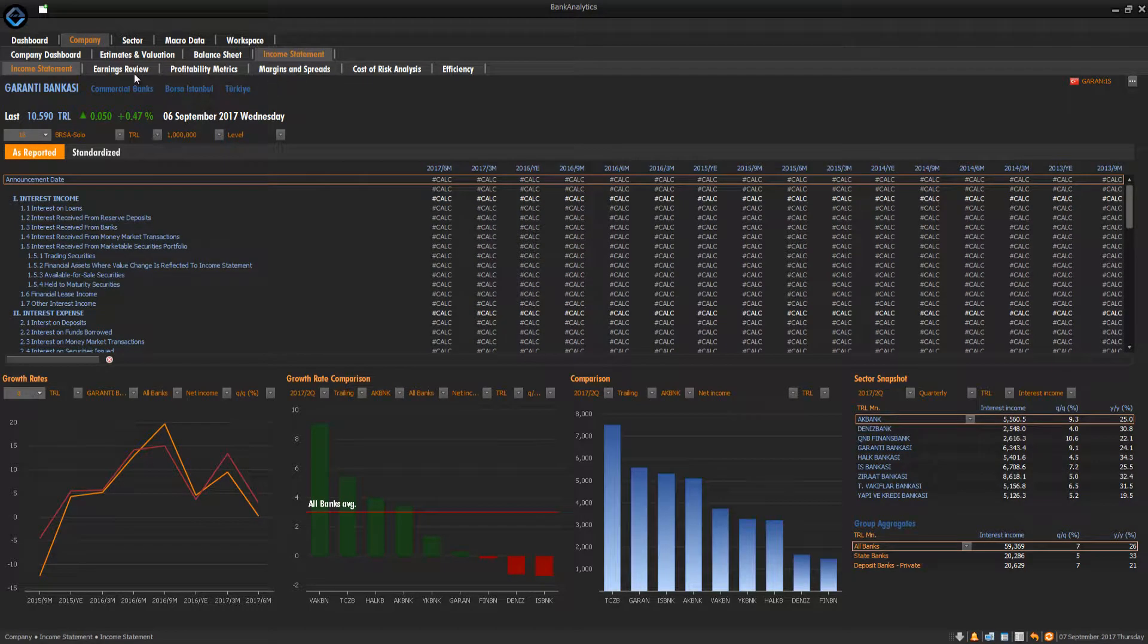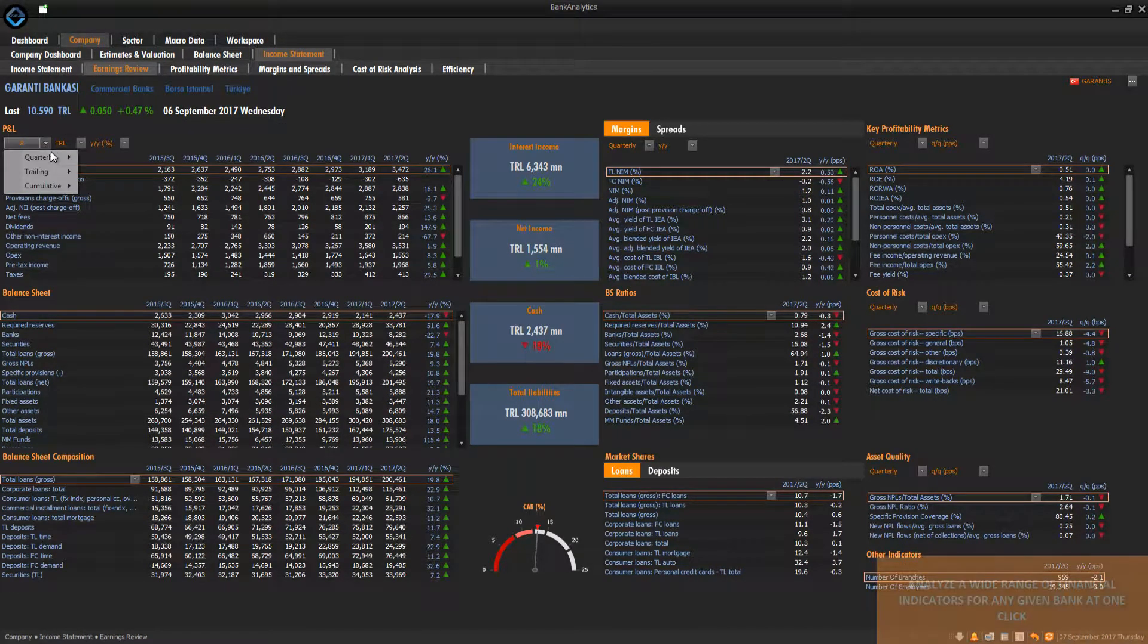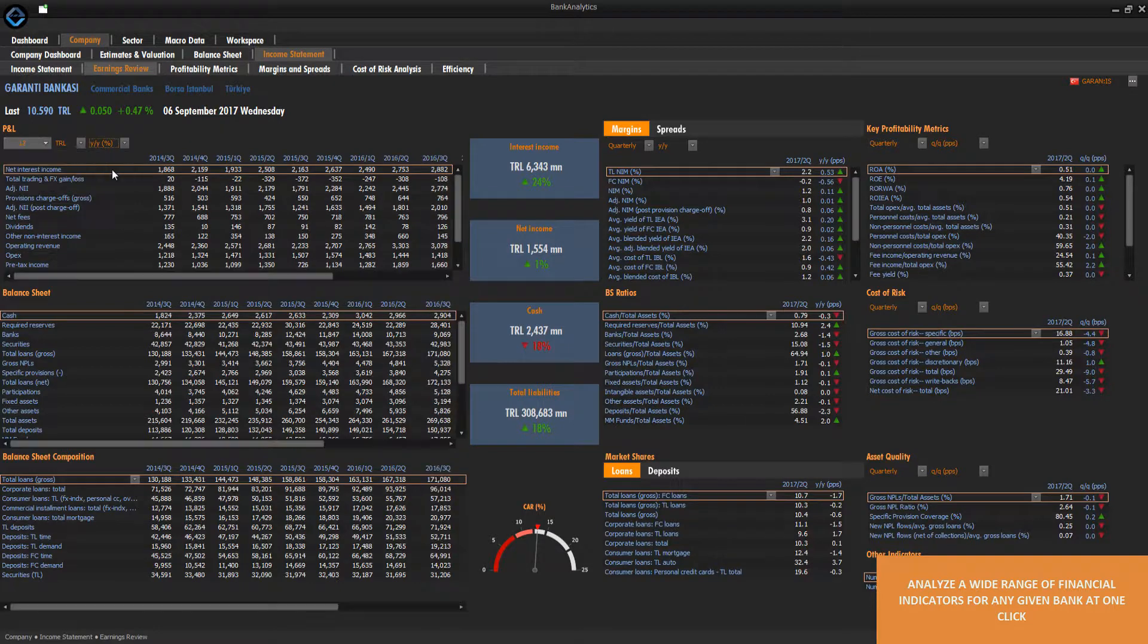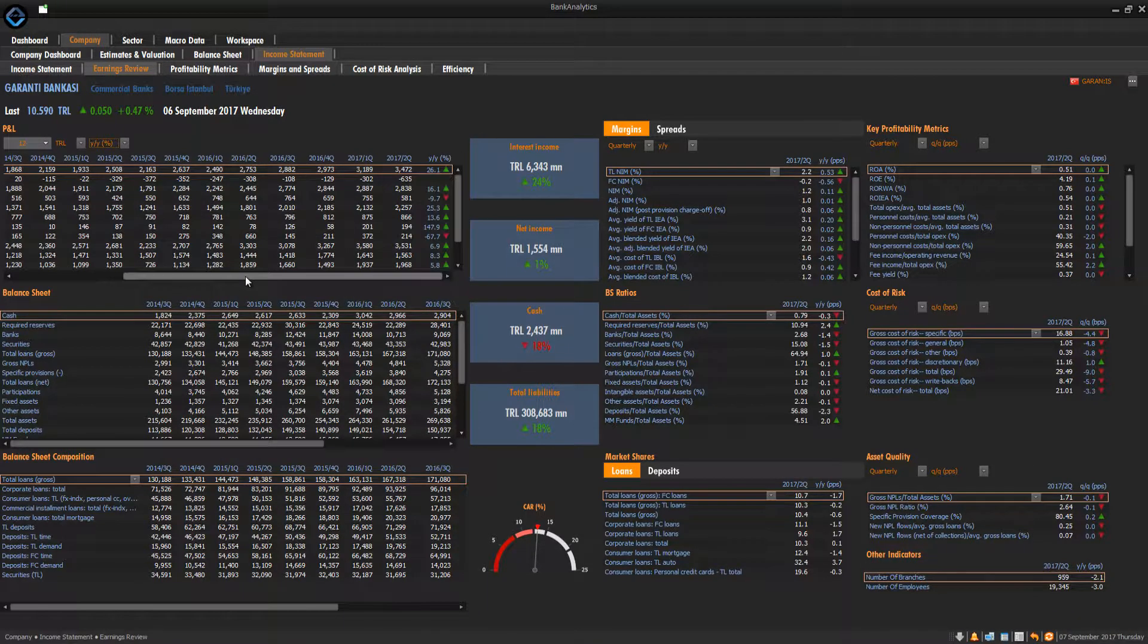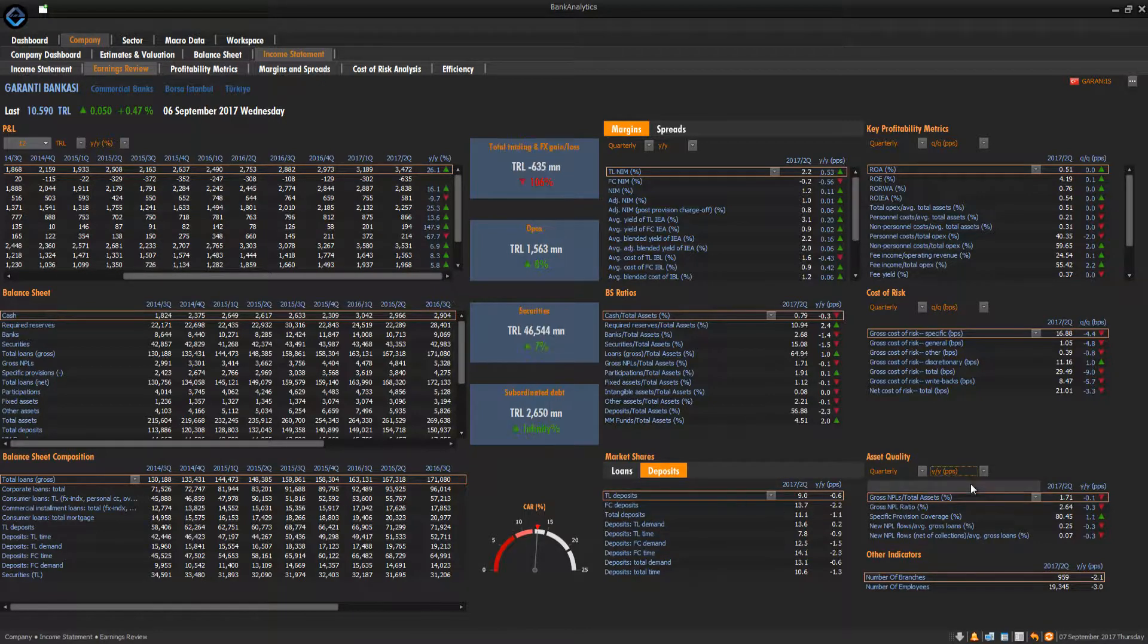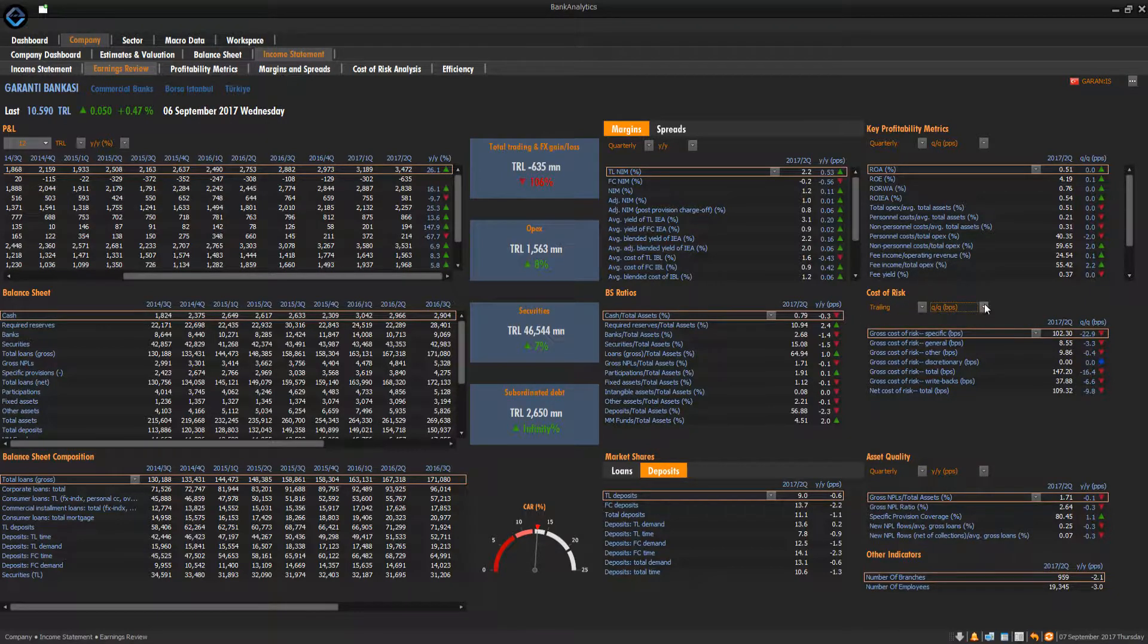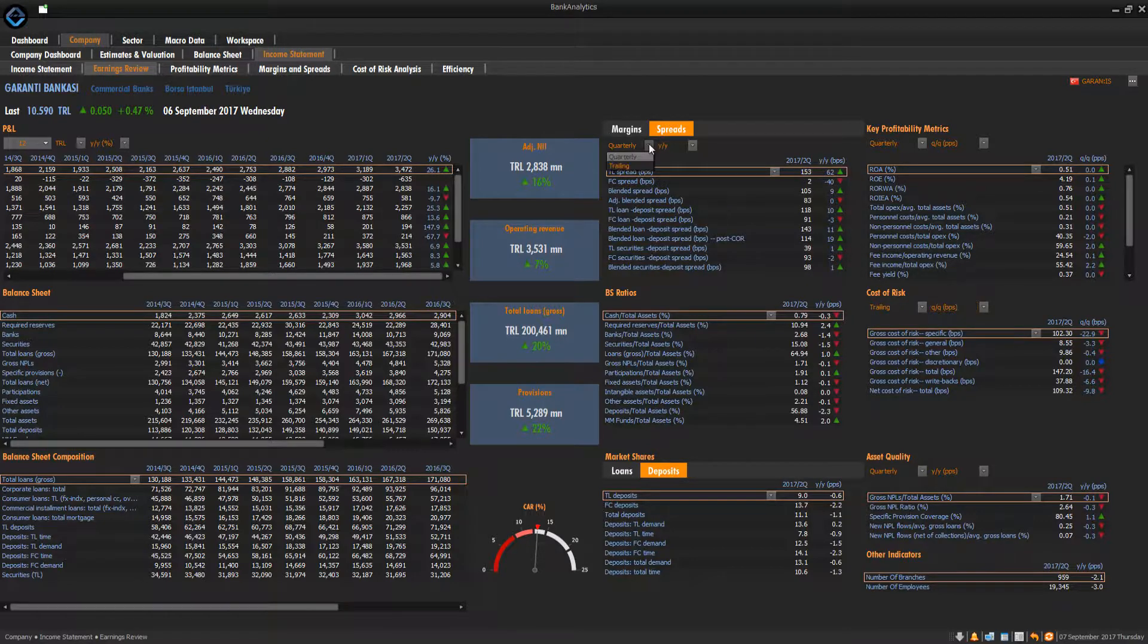On Company Earnings Review Panel, one can readily find and analyze a wide range of financial indicators for any given bank at one click. Profitability metrics, margins and spreads, cost of risk, and efficiency panels provide the user with a rich set of pre-computed ratios and other indicators that make your analysis as fast and efficient as possible.